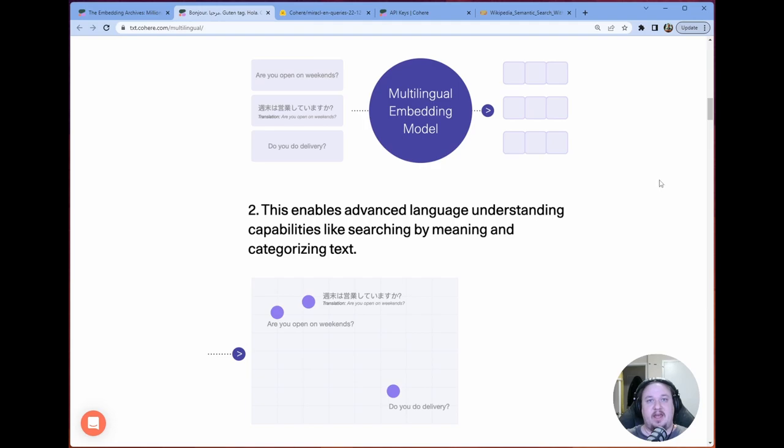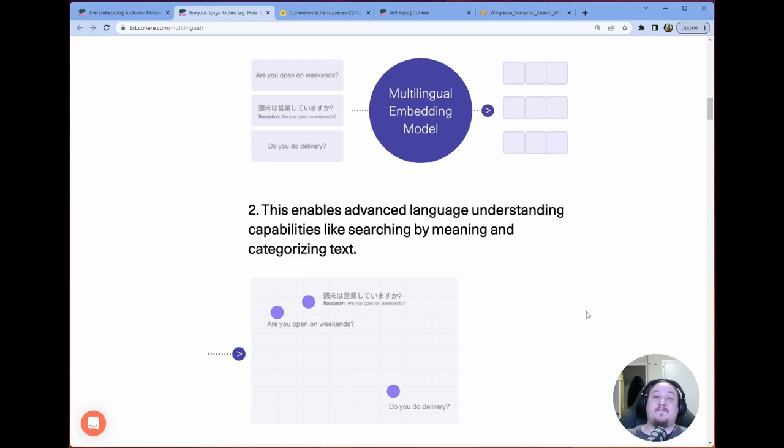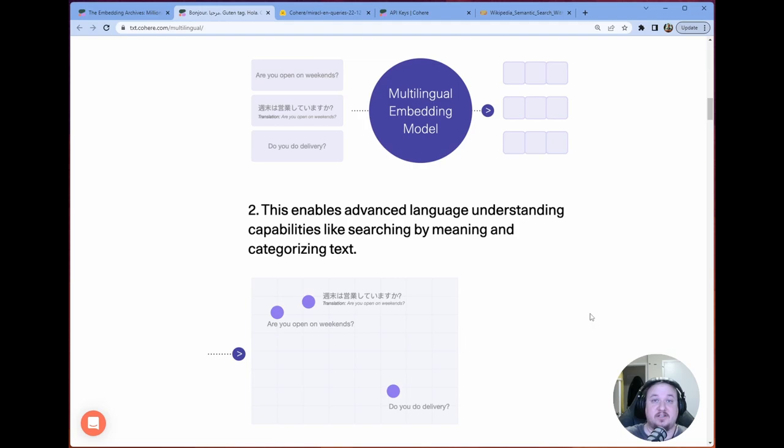Those floating point numbers are what you might call vectors or embeddings. And essentially what they do is they map where that sentence lives in some high dimensional space. This 2D example works perfectly and is almost completely analogous to what's happening in actuality. These 2 utterances here, 'are you open on weekends' and a Japanese version, appear close together in this embedding space because they are close together in meaning.